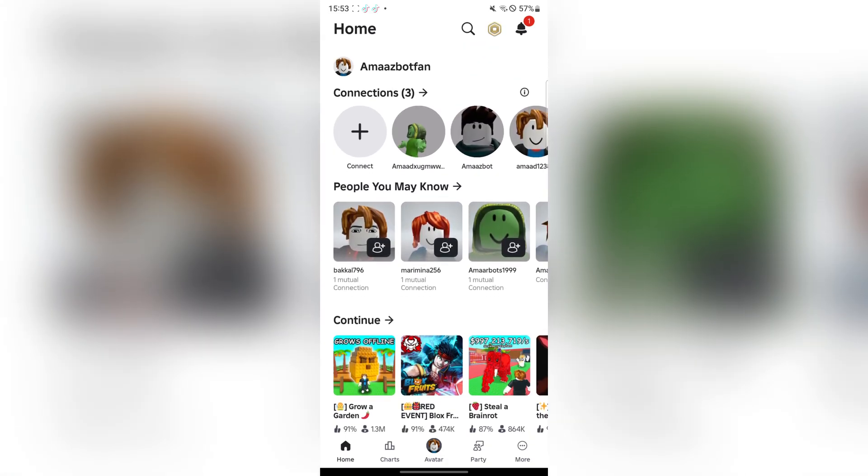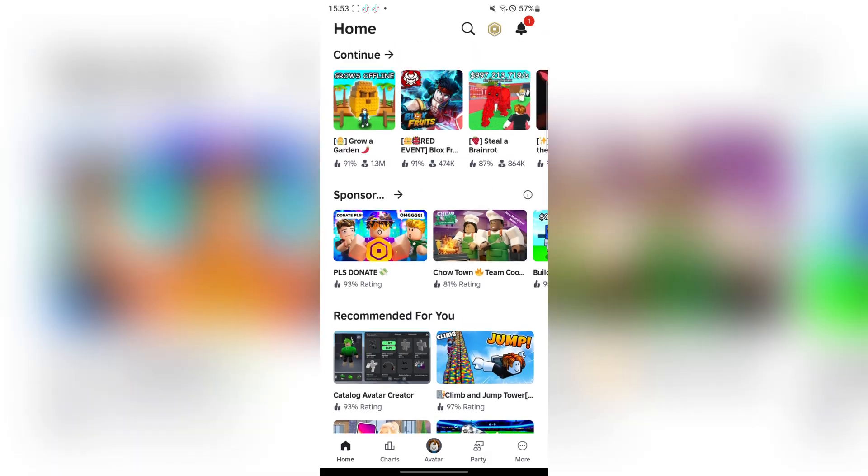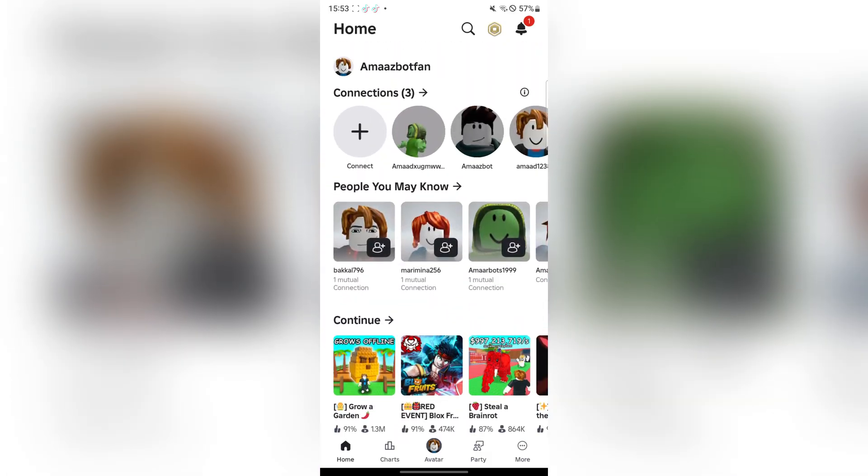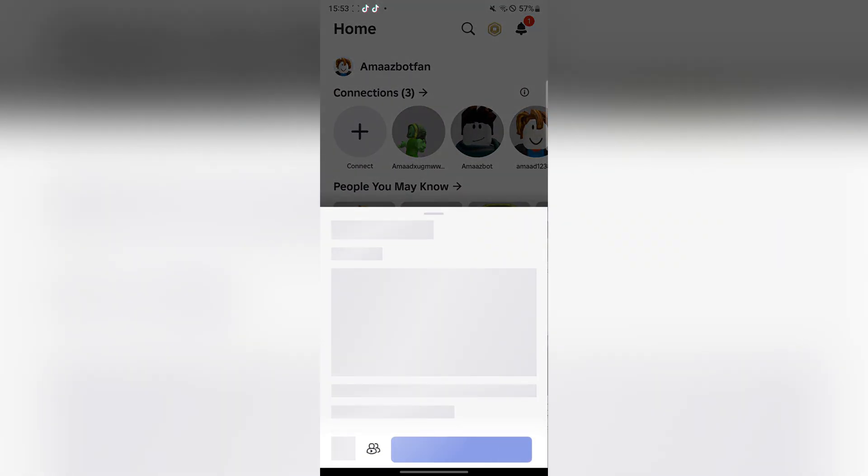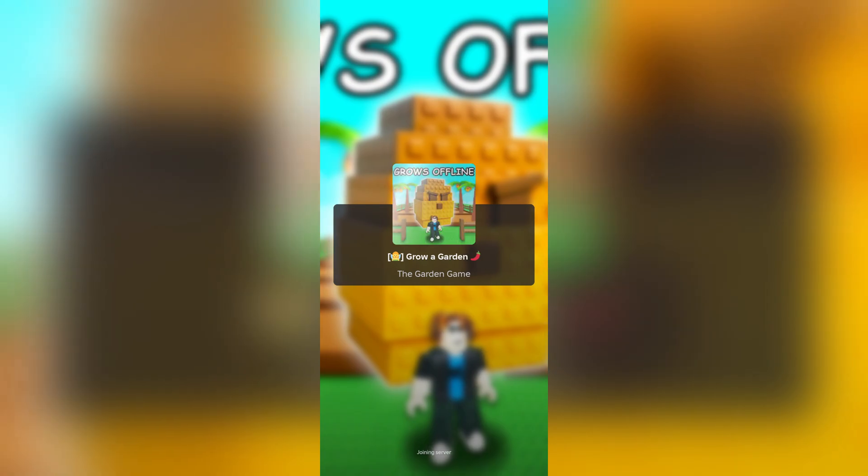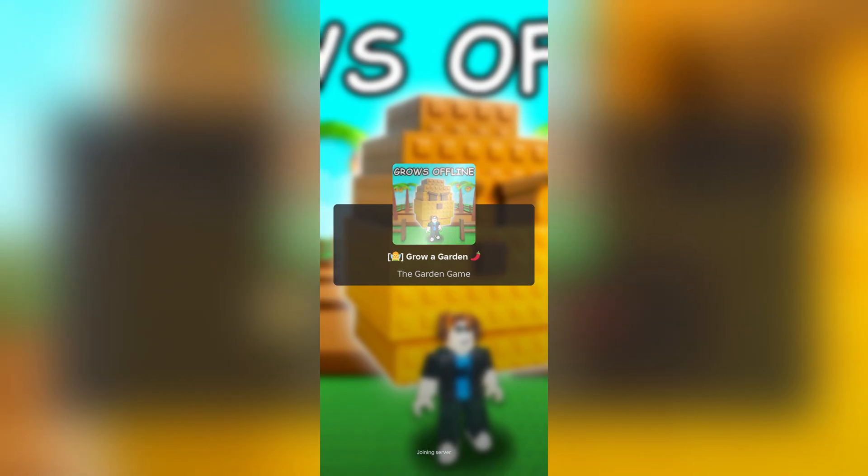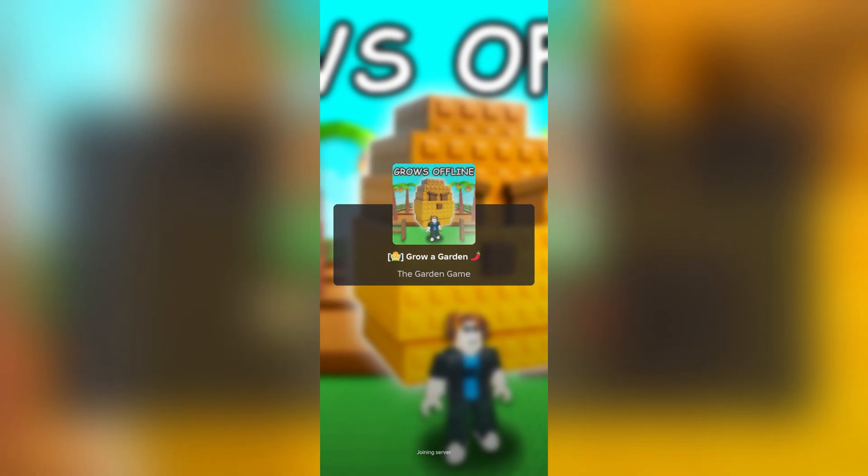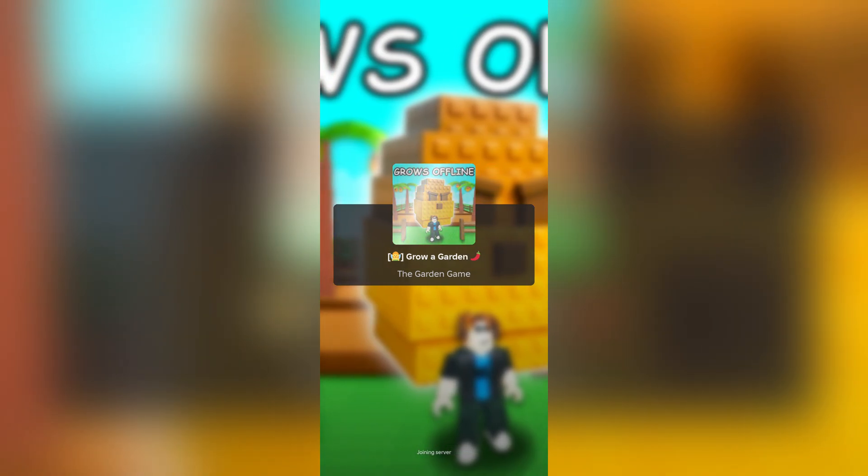And yeah, as you guys can see, you have been loaded in right here. Now I'm simply running any game and we'll just do Grow a Garden right here just to show you guys that the prompt actually loads in and that it actually works.